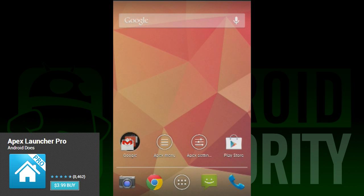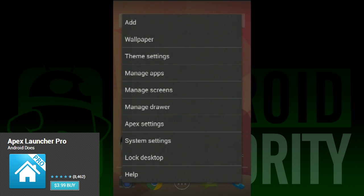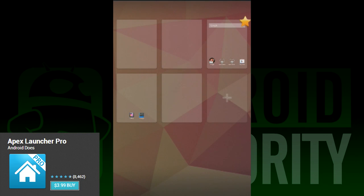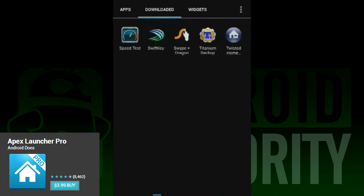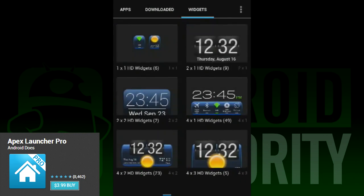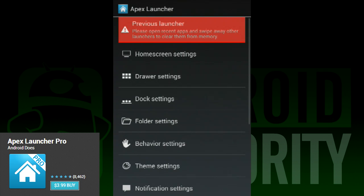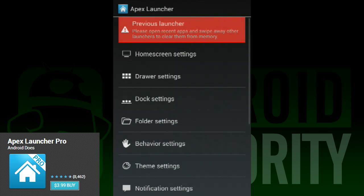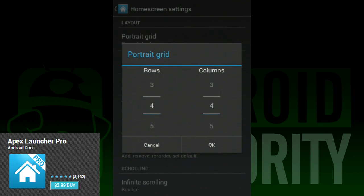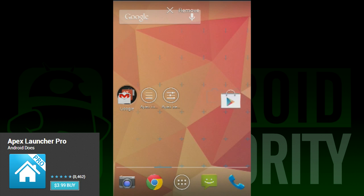Apex Launcher has been around for a while, and it's because it's a really good and popular launcher. Unlike 91 Launcher, Apex comes packed to the gills with features and customizations for everything from the app drawer to the home screens, and even themes, icon packs, and transition animations. It's optimized for both phones and tablets, as are most of these launchers, so it doesn't really matter where you use it.